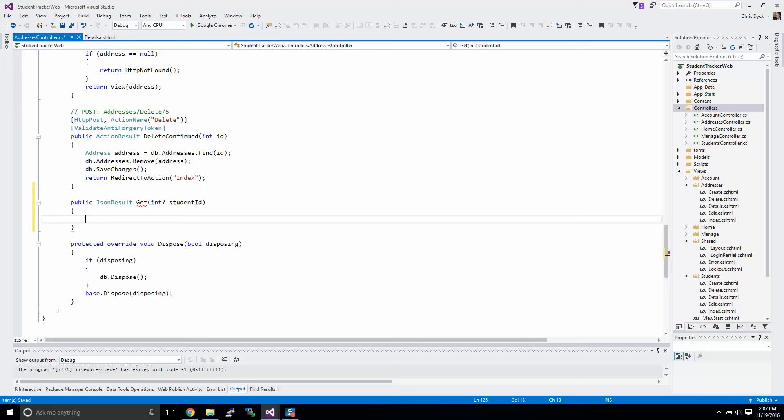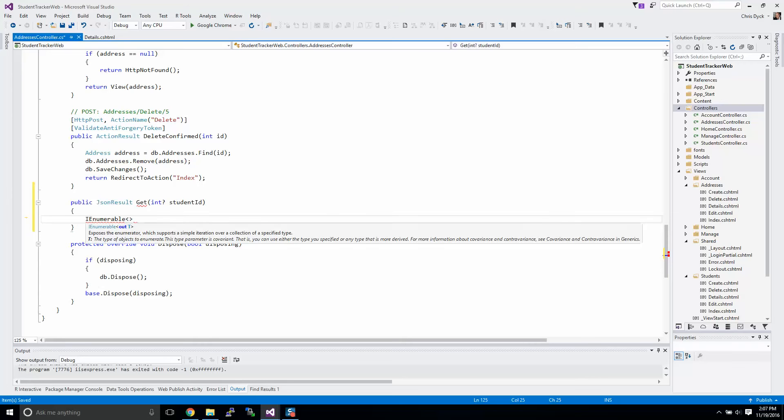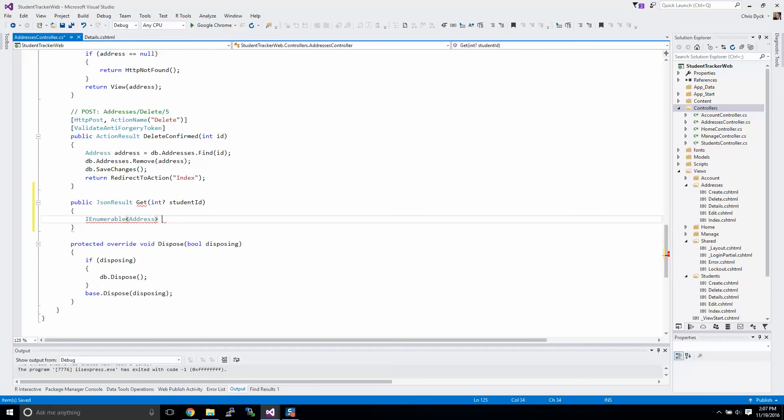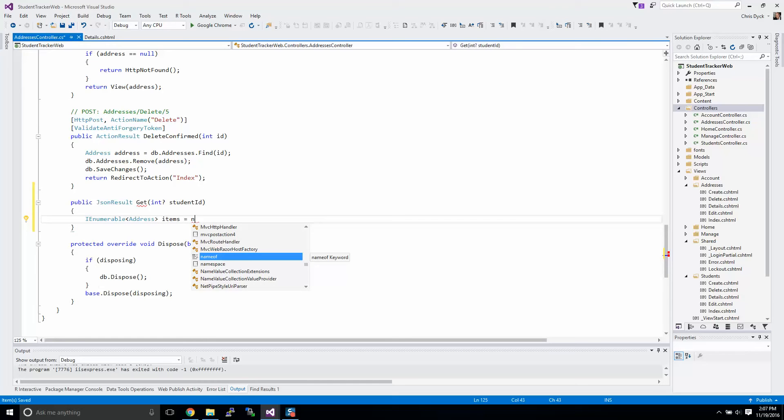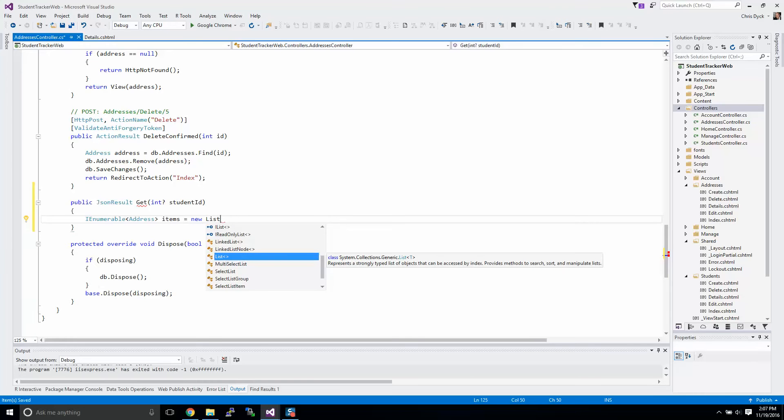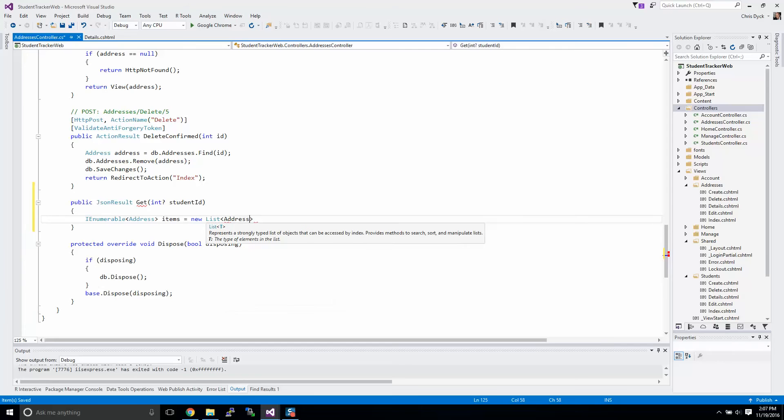Now we're going to be working with our database that will return a list of address objects. I'm going to create an IEnumerable that uses address objects. I'm going to call it items because I'm returning more than one item, and I'm going to create a list of addresses.